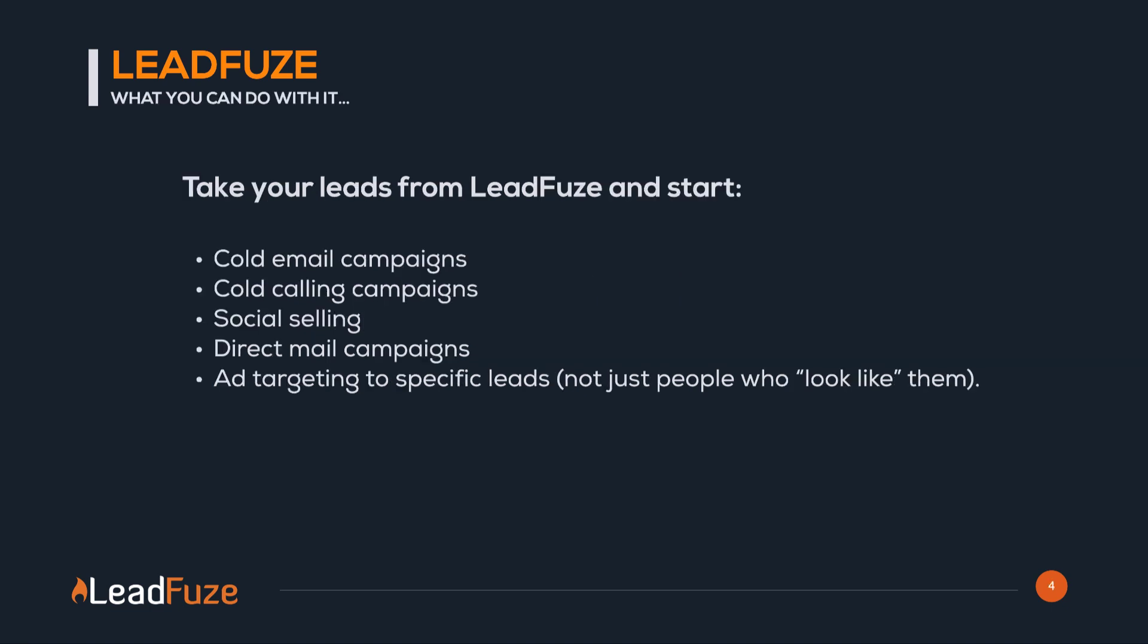You can take your leads from Leadfuse and start cold email campaigns, cold calling campaigns, social selling, direct mail campaigns, and again, add targeting to specific leads, not just people who look like them.